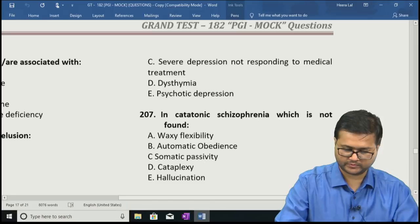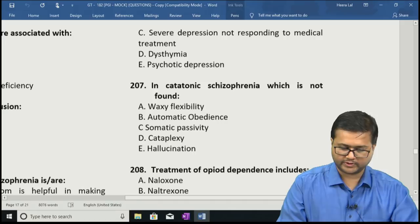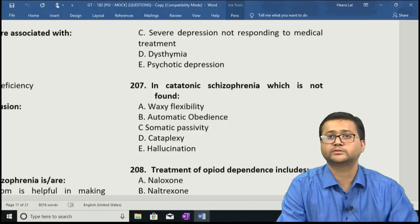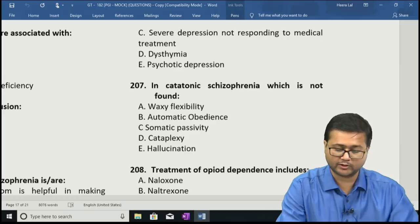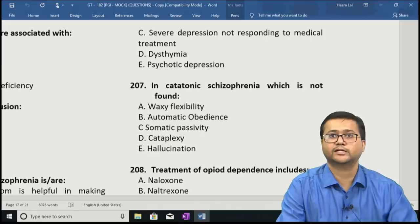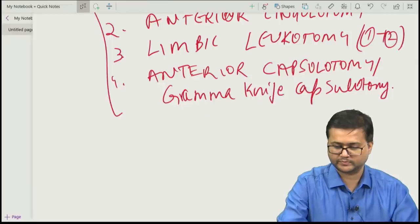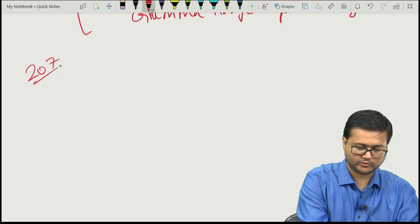Question 207: In catatonic schizophrenia, which is not found? A: waxy flexibility, B: automatic obedience, C: somatic passivity, D: cataplexy, E: hallucination. The correct answer is option D — cataplexy. Before discussing catatonic schizophrenia, let us discuss what catatonia is.